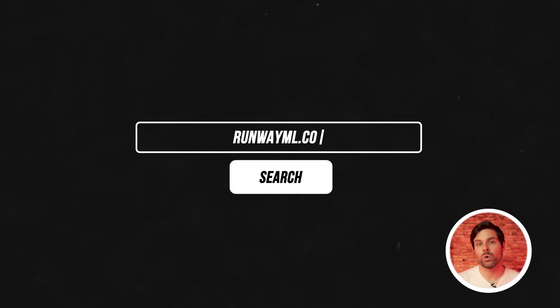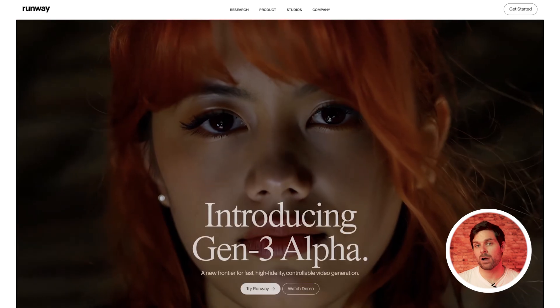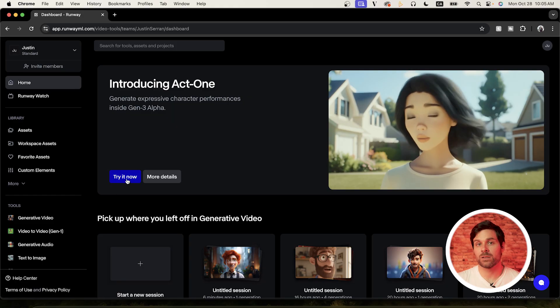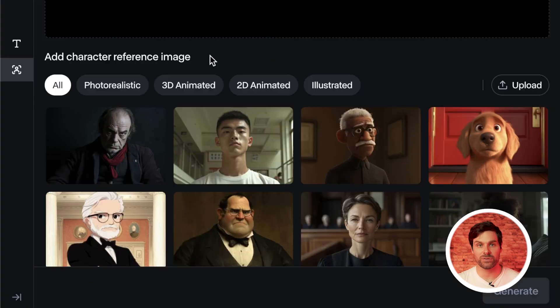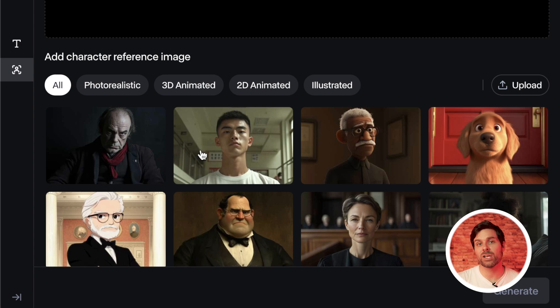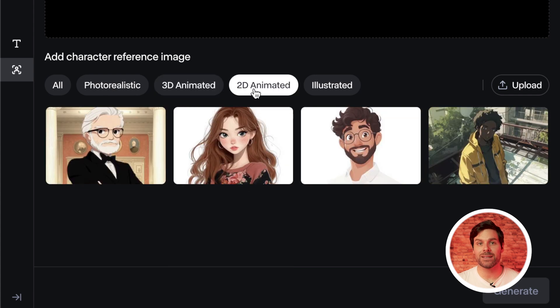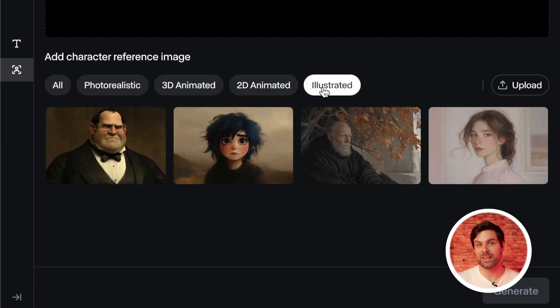Once we've got our reference video recorded, we're going to head to RunwayML.com and locate the Act 1 feature. The first step we need to take is selecting our character reference. You should see a bunch of different preset characters down here that can work well if you don't have a specific character in mind. We can sort by photorealistic, 3D, or 2D animated and illustrated characters.